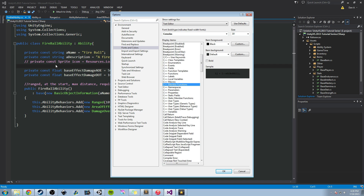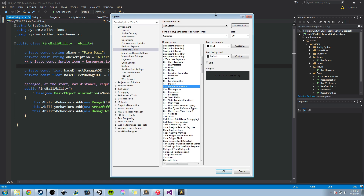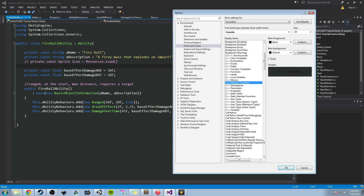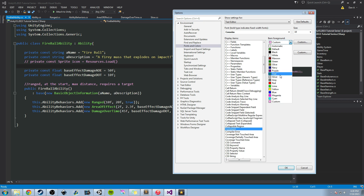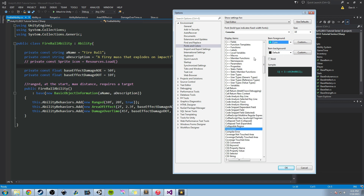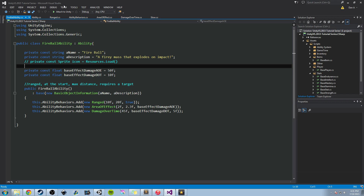So for instance, we can look at comments. My comments right now are this pink color. I can scroll down in this Display Items list and go down to Comments, and I can look at the item background and item foreground. The foreground color is this pink color. I can change that to a cyan, which is going to be a really bright blue. And I can click OK and you can see that change automatically.